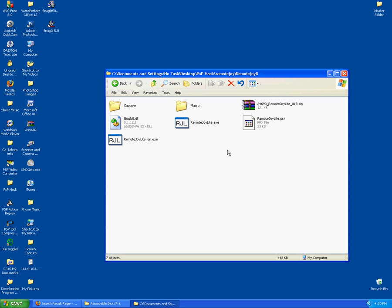Hello, it's OProtector and I am here today to show you how to install the latest RemoteJoy Lite for your PSP. This is version 0.18, the latest version of RemoteJoy Lite. What RemoteJoy Lite does is let you play your PSP on your computer monitor, using your PSP as your controller and your computer screen as the screen. Ok, let's get started.